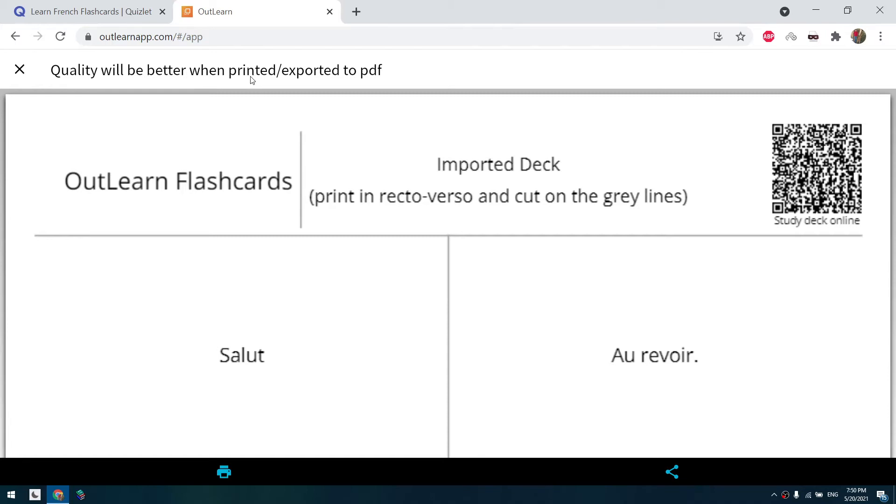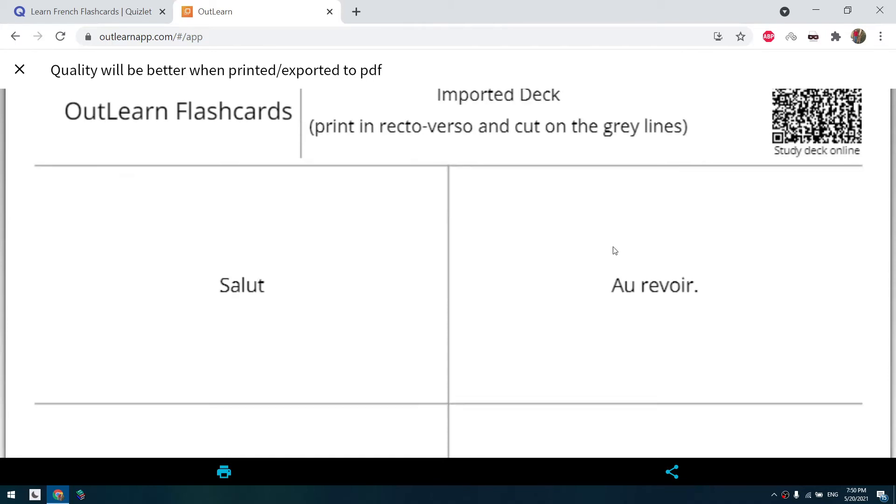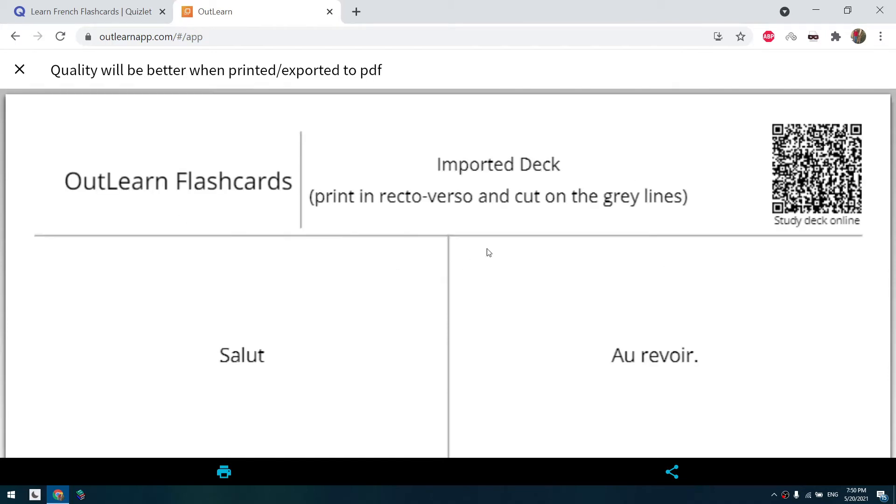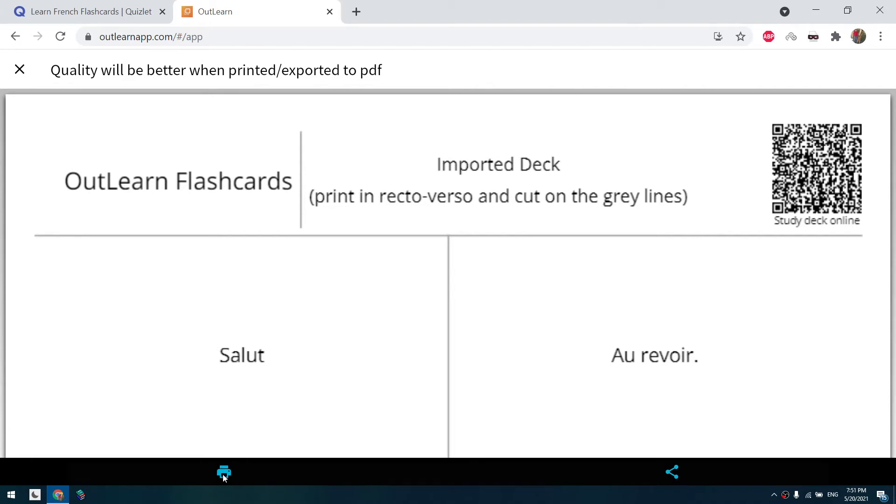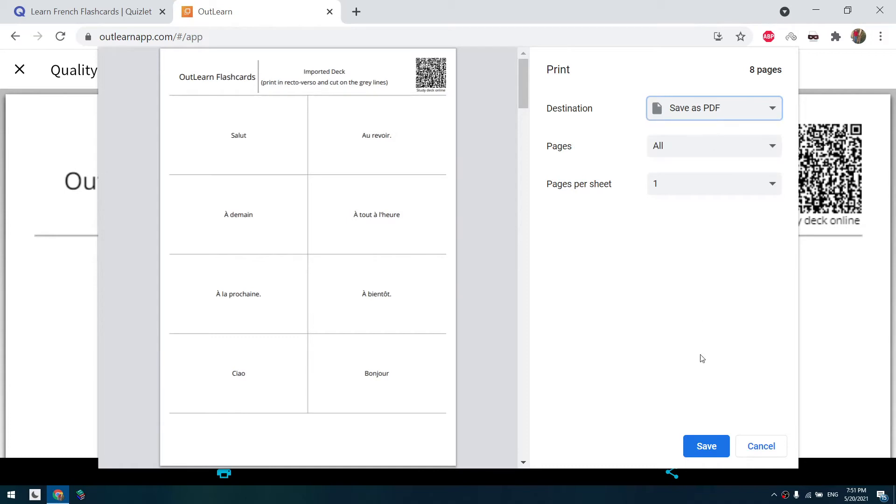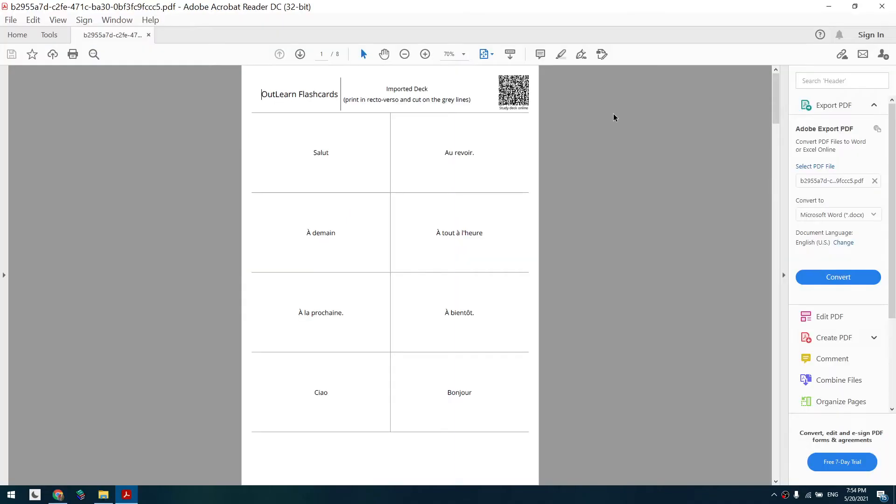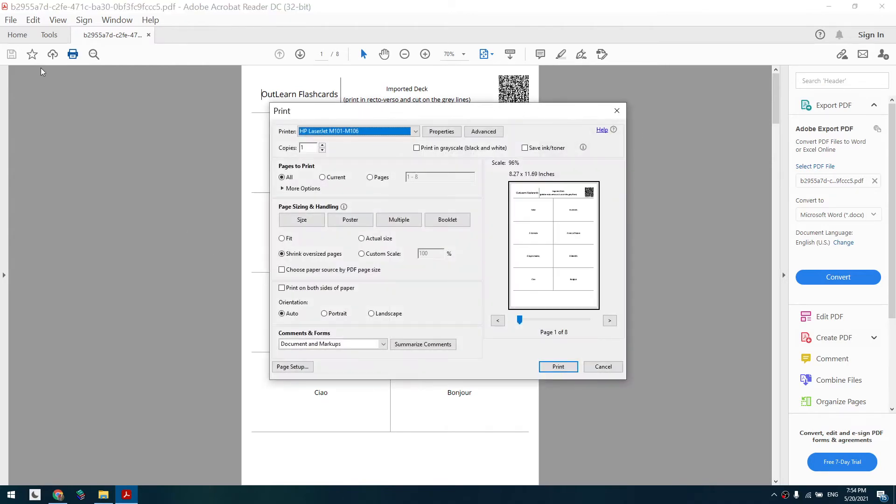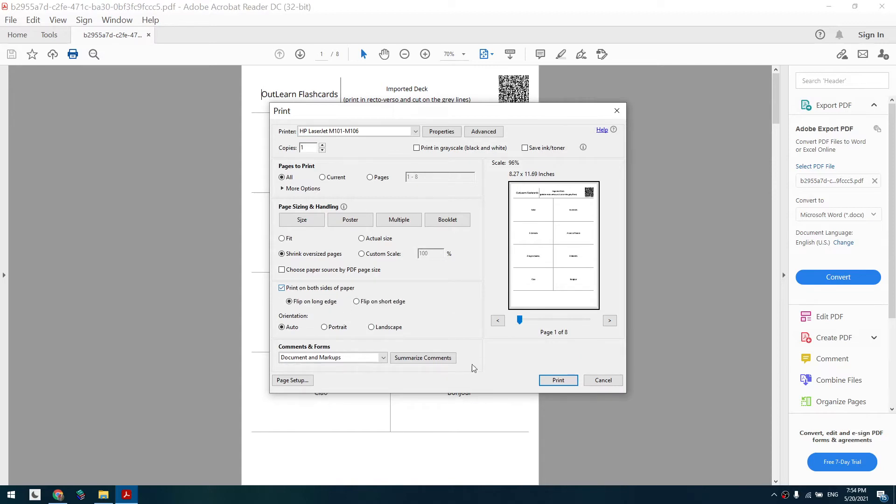The quality will be better when printed or exported to PDF. It doesn't matter that it looks strange. We click here on the printer, save as PDF and save. We open our PDF and print it normally on both sides. So we click on print and print on both sides and print it normally and it would do.